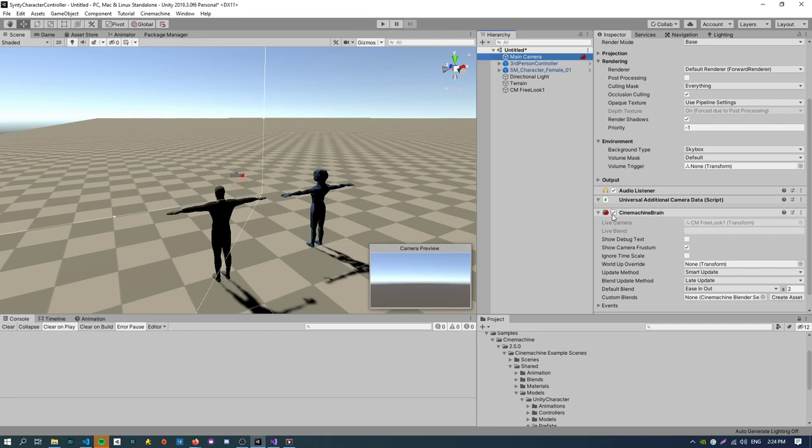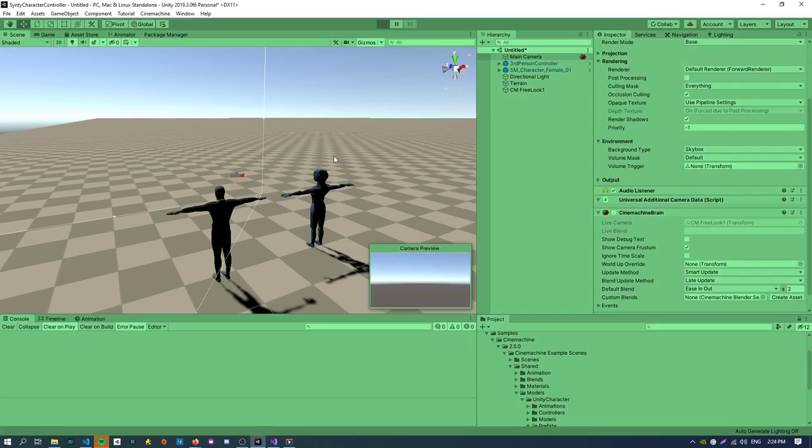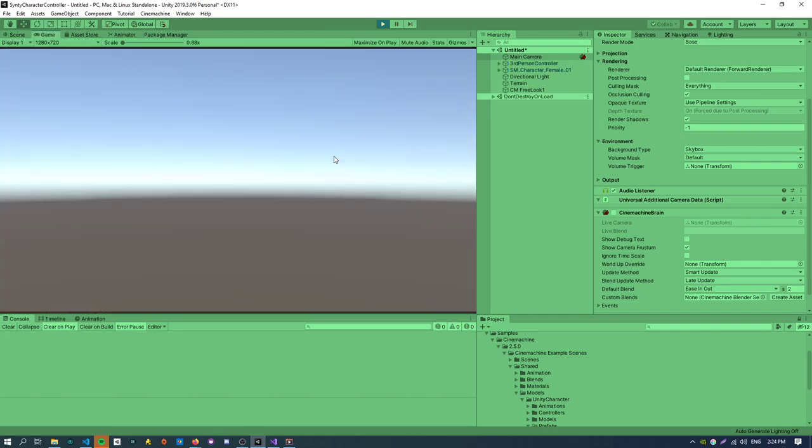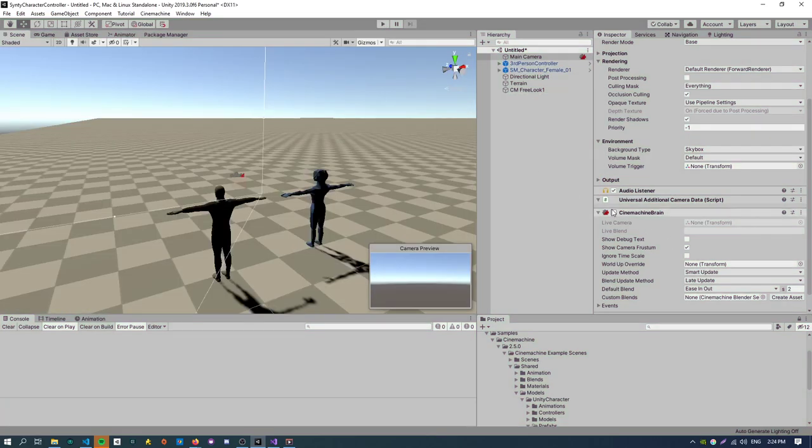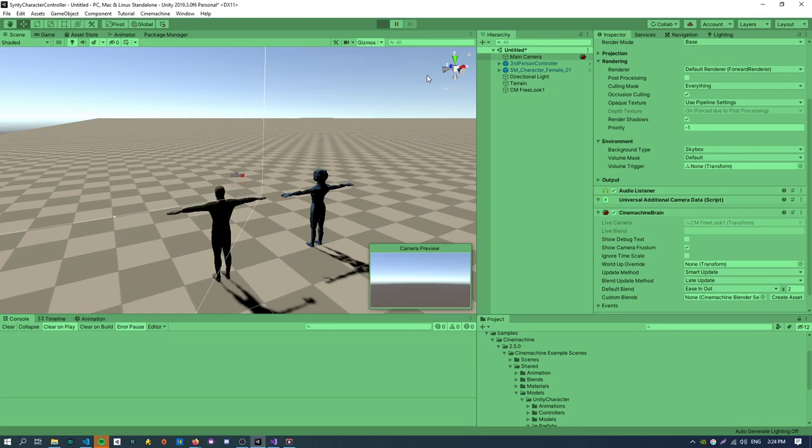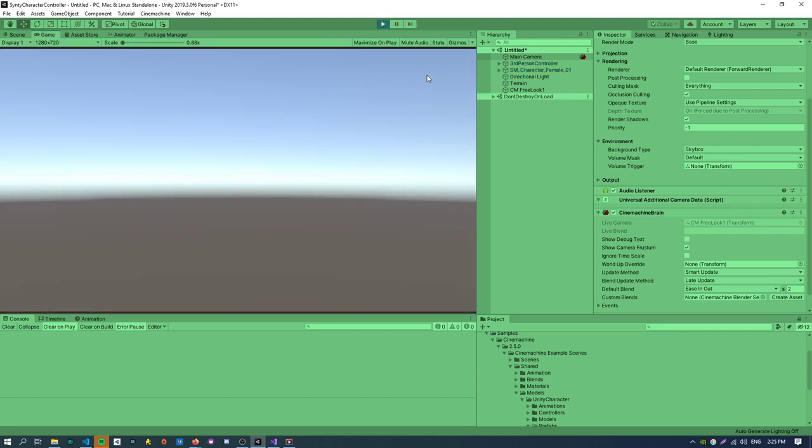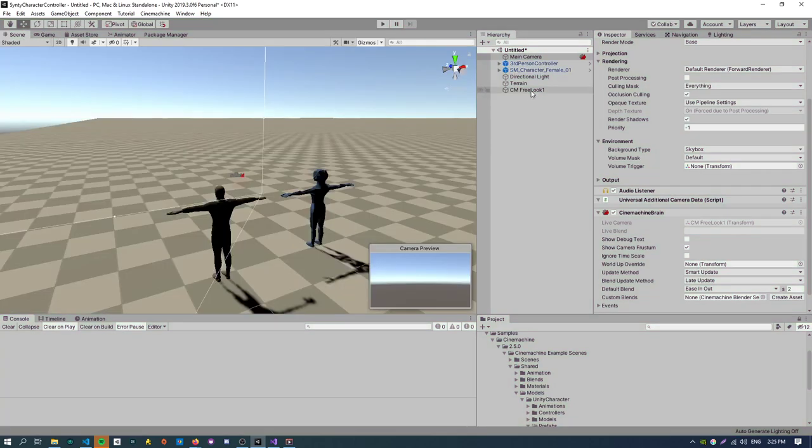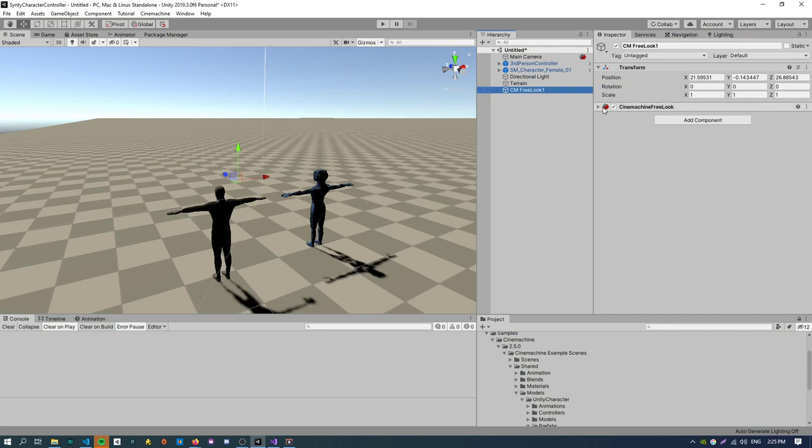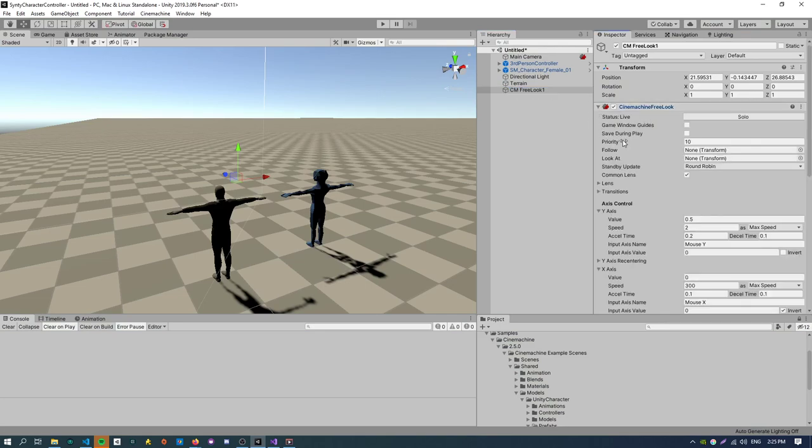The main camera has to have the Cinemachine brain otherwise the virtual cameras won't work. Basically this brain component manages like blends between the virtual cameras updating the virtual cameras all that stuff. So yeah without this let me show you what happens if I disable the brain. Basically yeah not much. But if I enable the brain also not much.